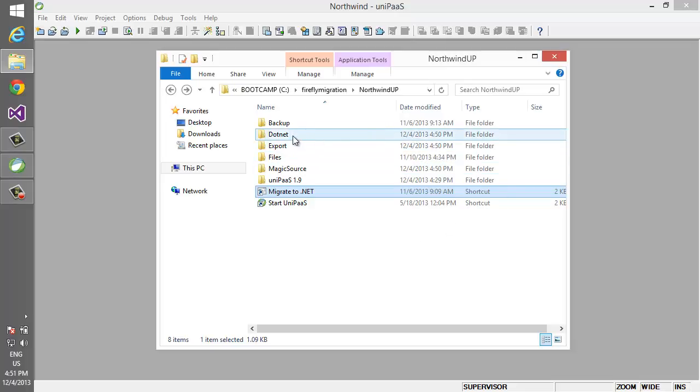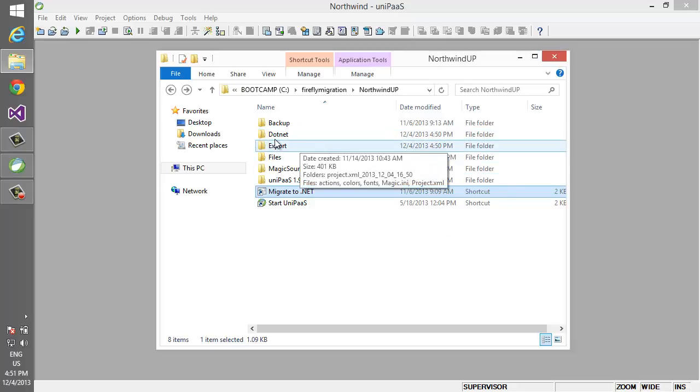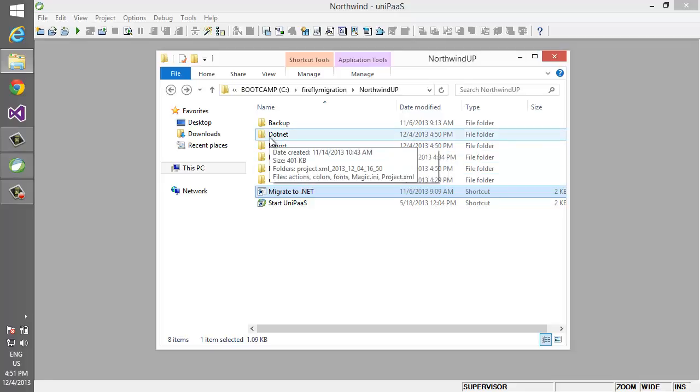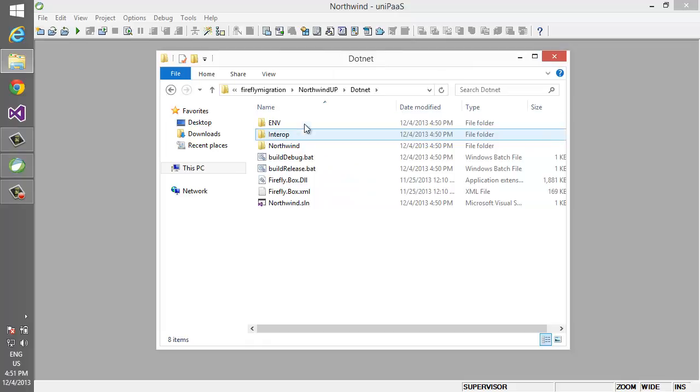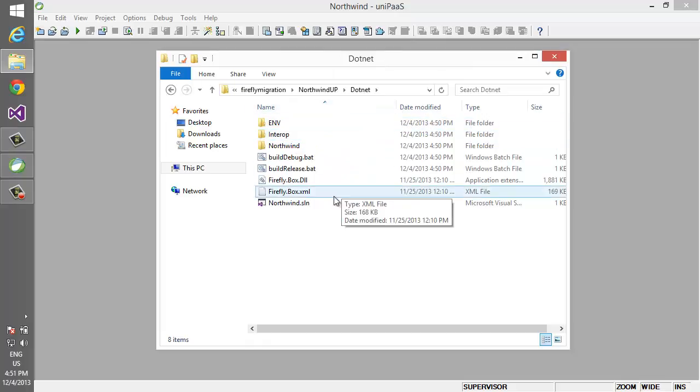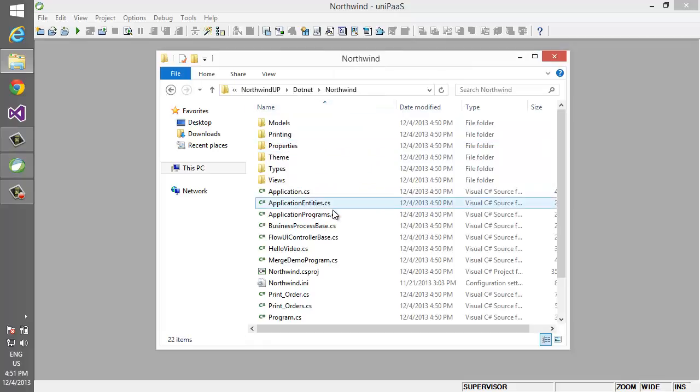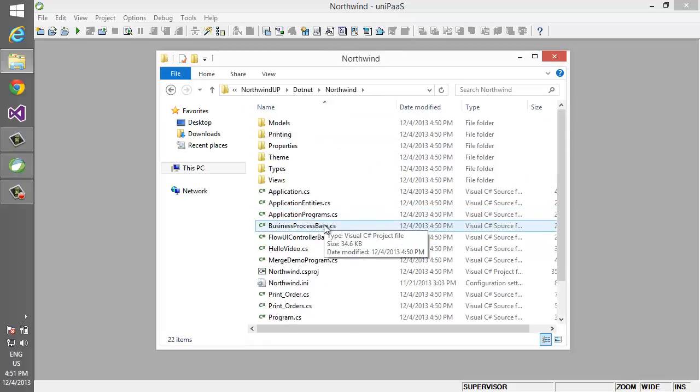Now the result of the migration was this .NET folder, in which when we open it we can see the solution in .NET and the various source files that were generated.